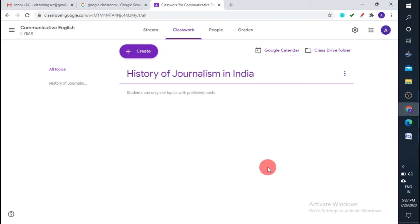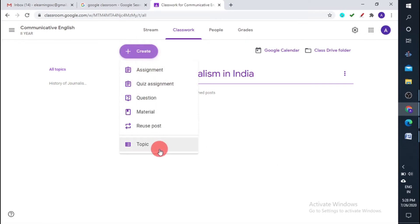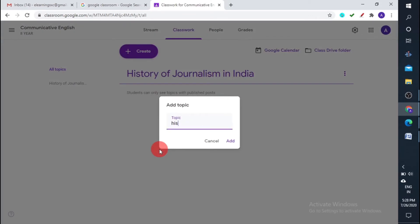Keep one thing in mind: unless and until you share some materials with students, the topic won't be visible to them. You have to add material and share it, otherwise students won't be able to see it. This gives an organizational structure to your classroom so students can easily find a particular topic. I'm now creating another topic — History of Journalism in Kerala.